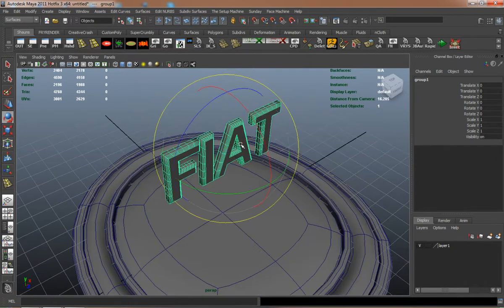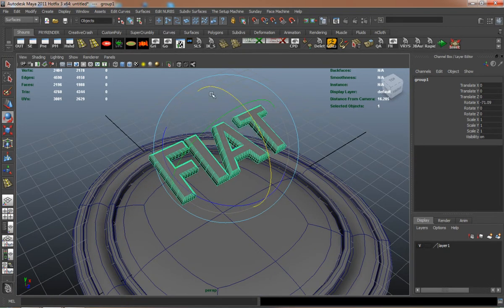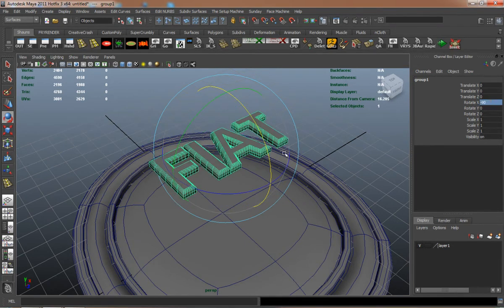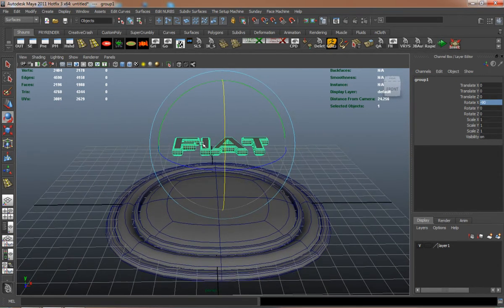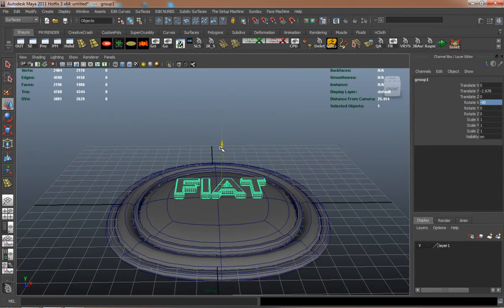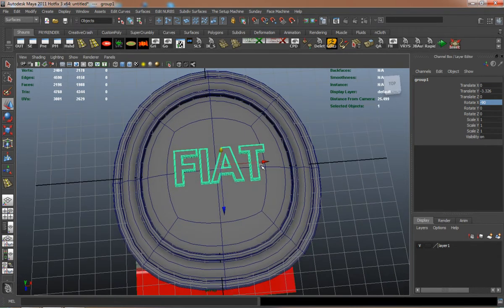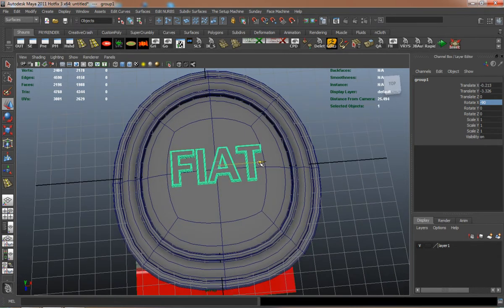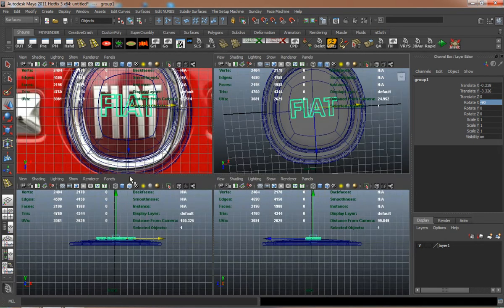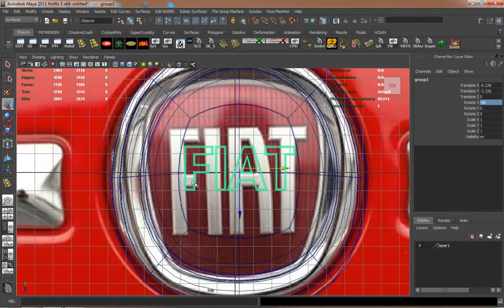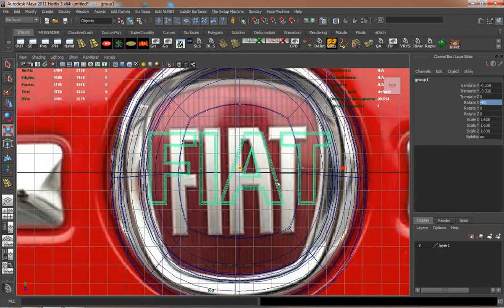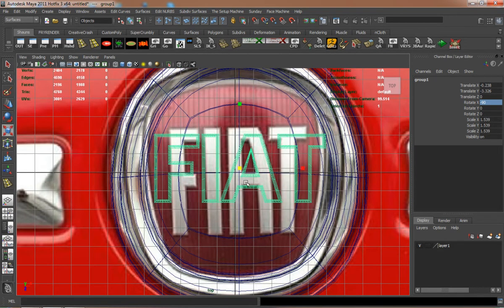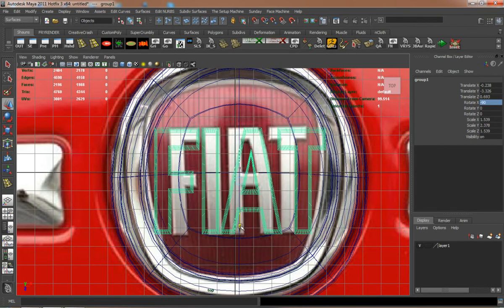Just rotate it and try and place it onto the mesh there. I'll have to scale it up a little bit to try and match the other logo.